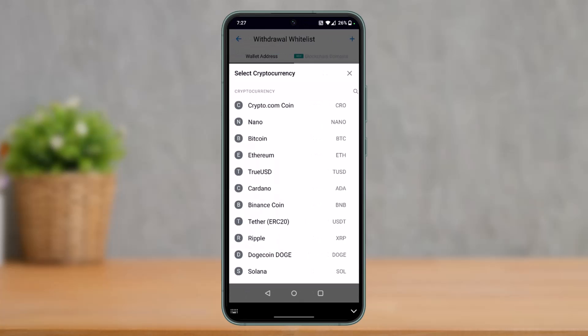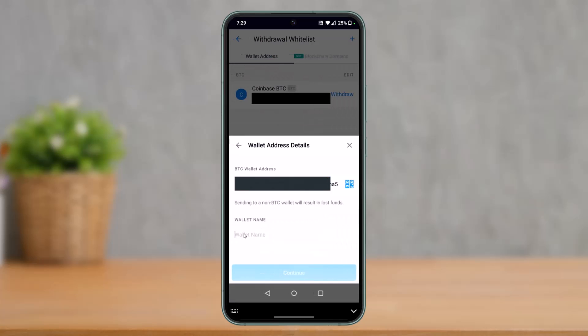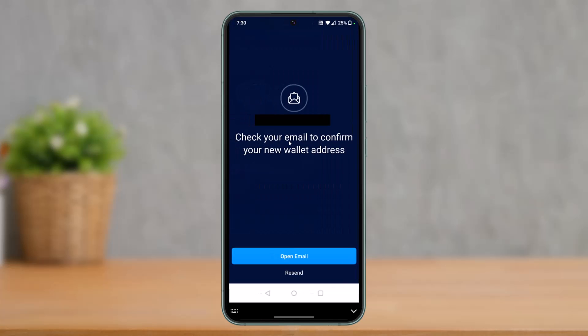Here you simply select the cryptocurrency that you want to send — in this case, if I select Bitcoin. On the next page, you have to paste the wallet address. For example, if you're transferring to Coinbase, you have to copy the Bitcoin wallet address of Coinbase; if you're transferring to Robinhood, you have to copy the Bitcoin wallet address of your Robinhood account, paste it, and then tap on the Continue button.